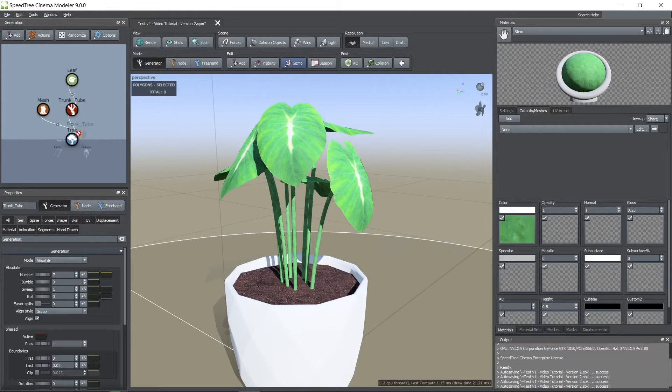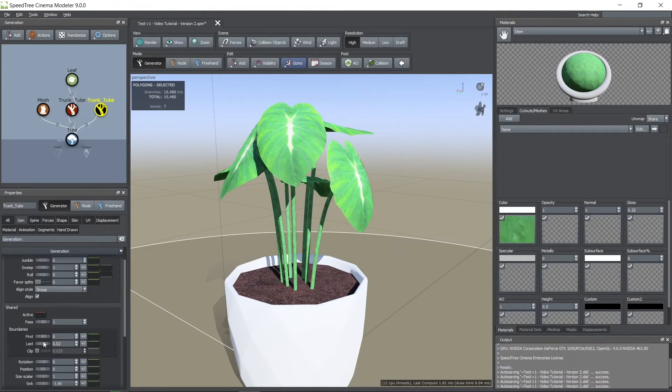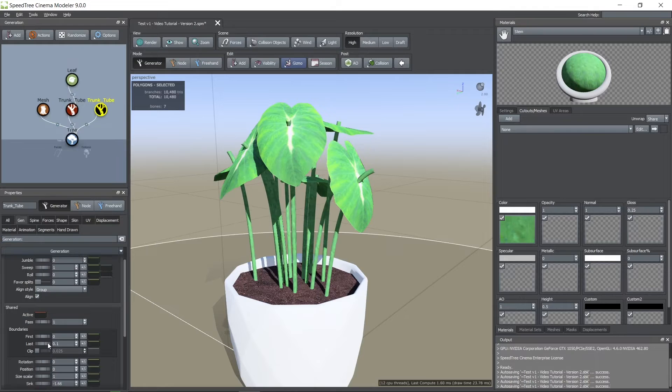Now I duplicated the tubes node to make shorter tubes to cover the bottom part. And then I also duplicated the leaves node.